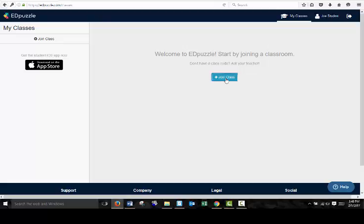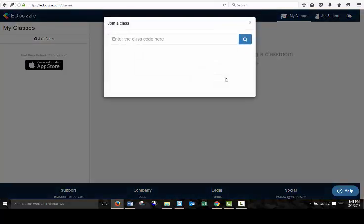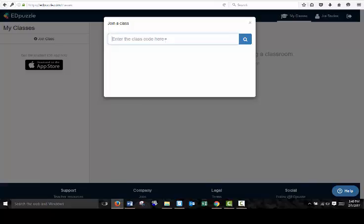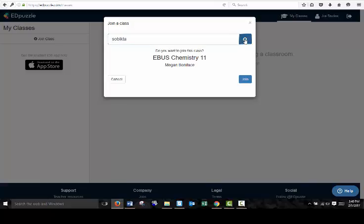So you're going to click Join Class. Your teacher will have provided you a specific code for your class, and you can type that code in here. But do make sure you check and see what the code is. And it will ask you, do you want to join this Chemistry 11 class. And you can click Join.